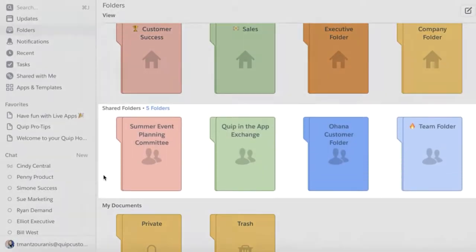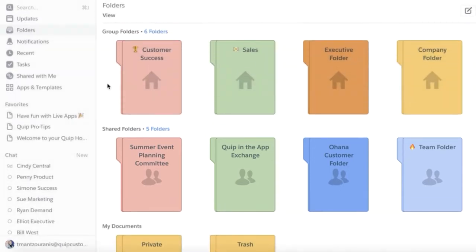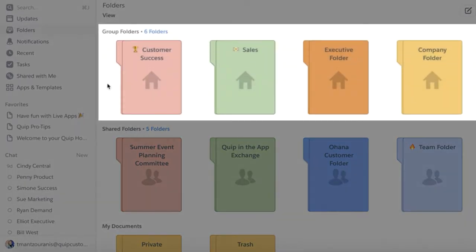Shared folders can be created by members and are great for cross-functional collaboration such as an events committee. Now on to group folders, the reason we're all here.